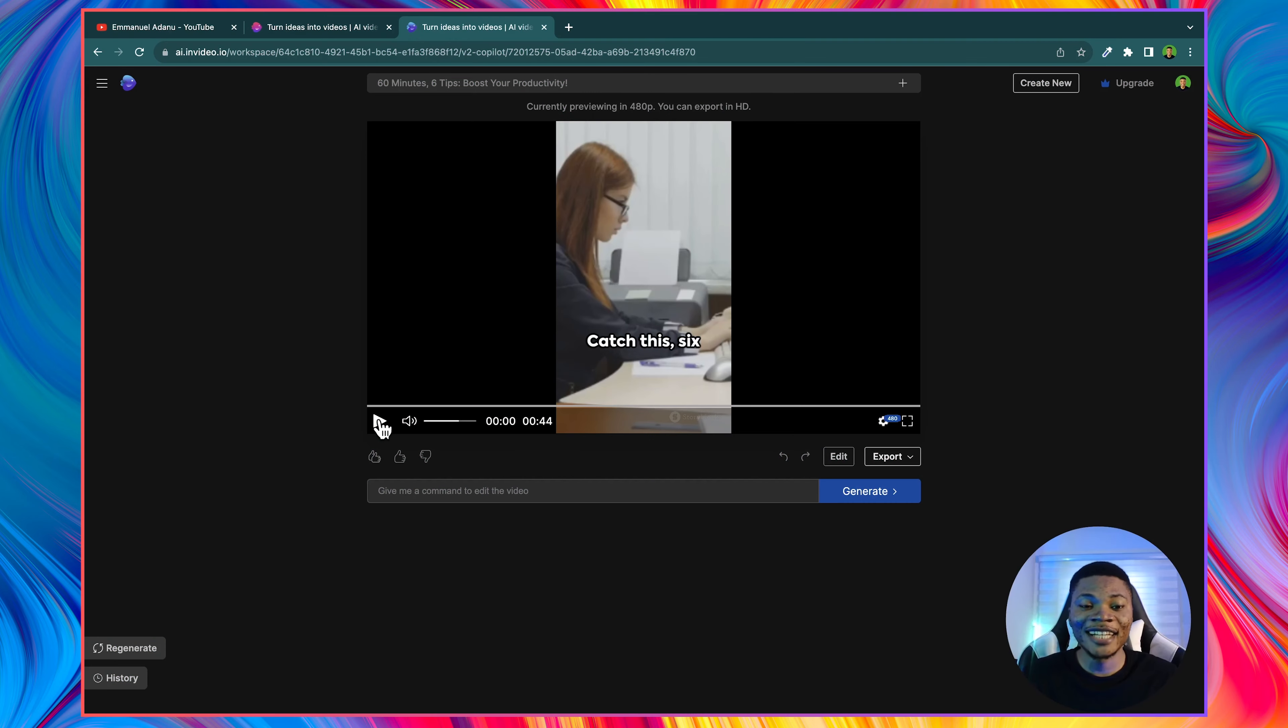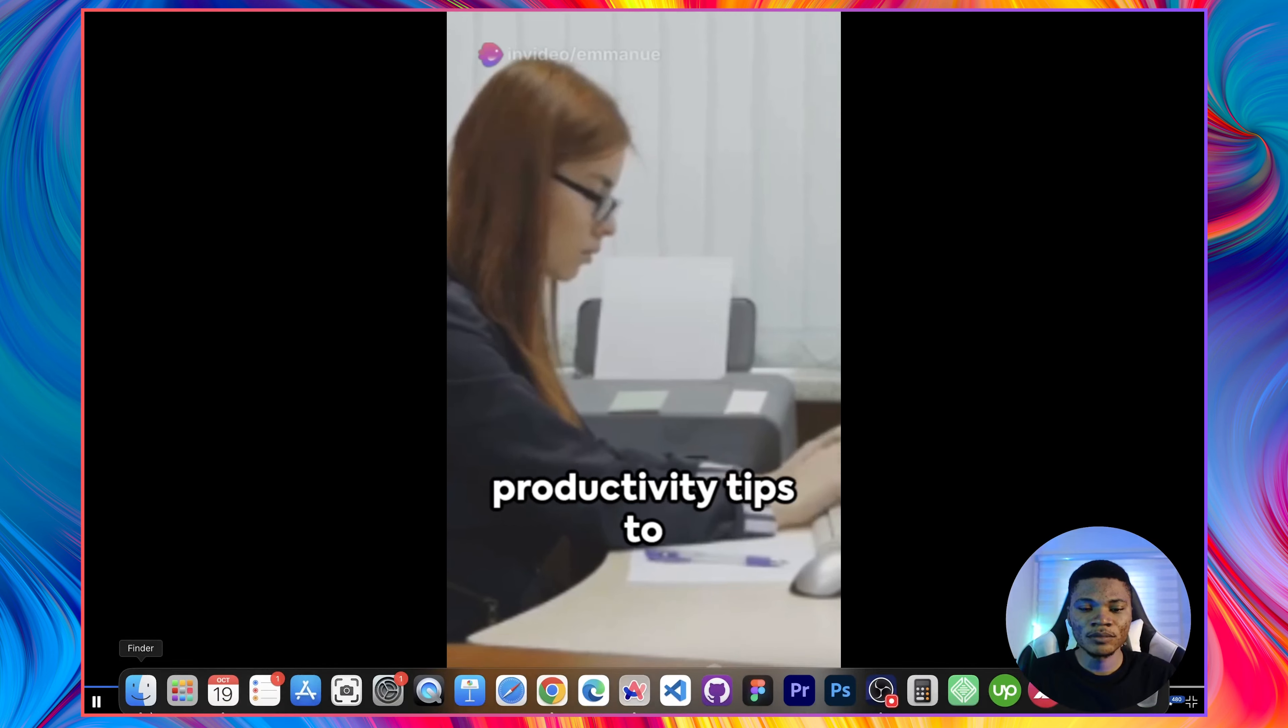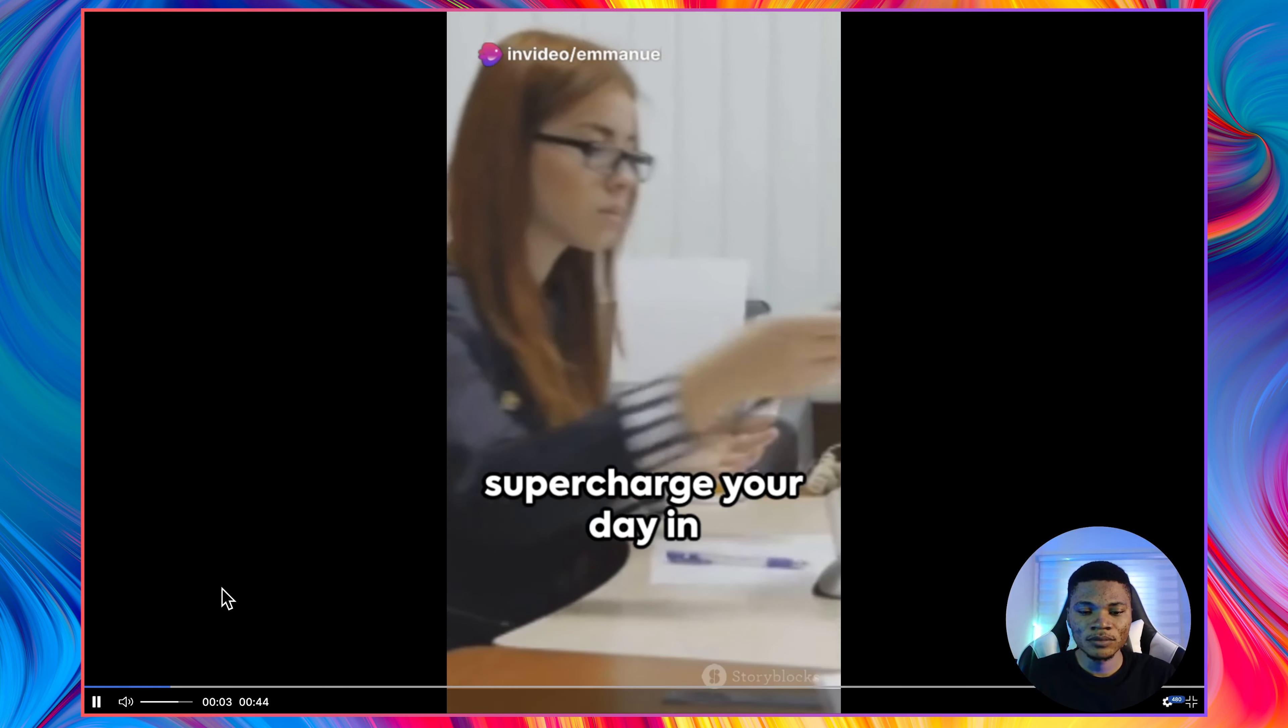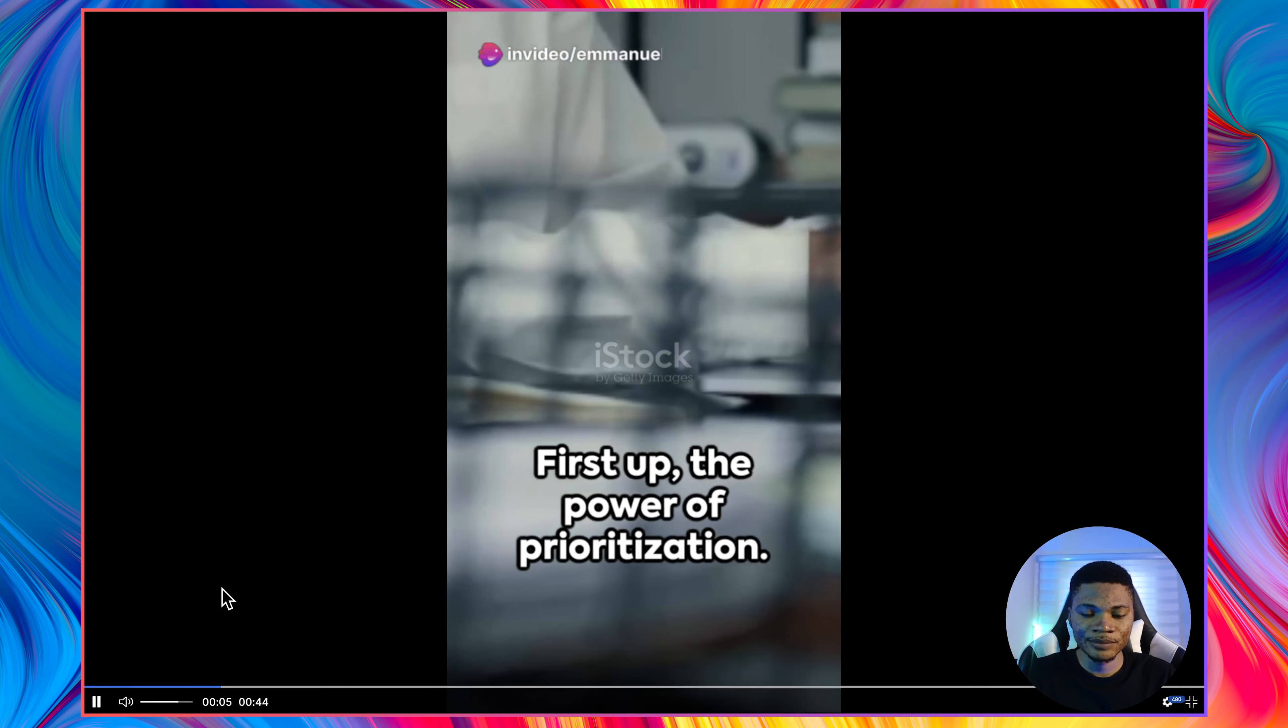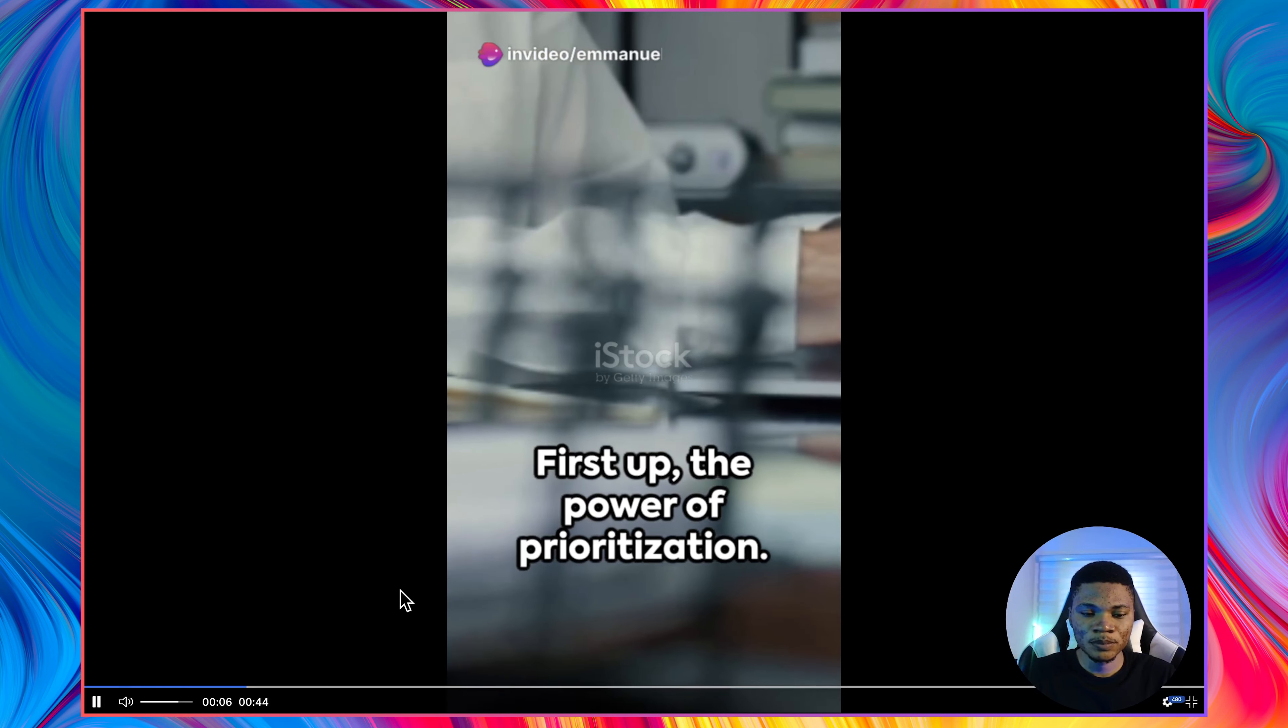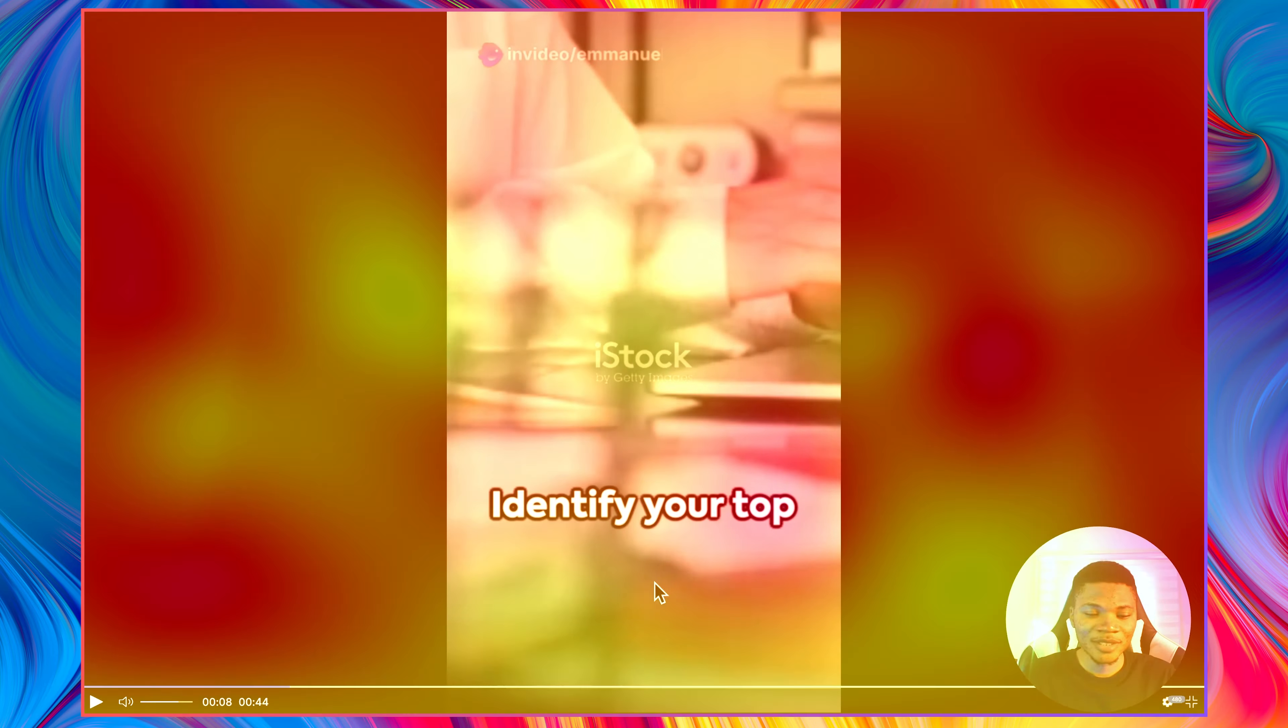And just like that, our YouTube short is ready. Catch this. Six productivity tips to supercharge your day in just 60 minutes. First up, the power of prioritization. Identify...